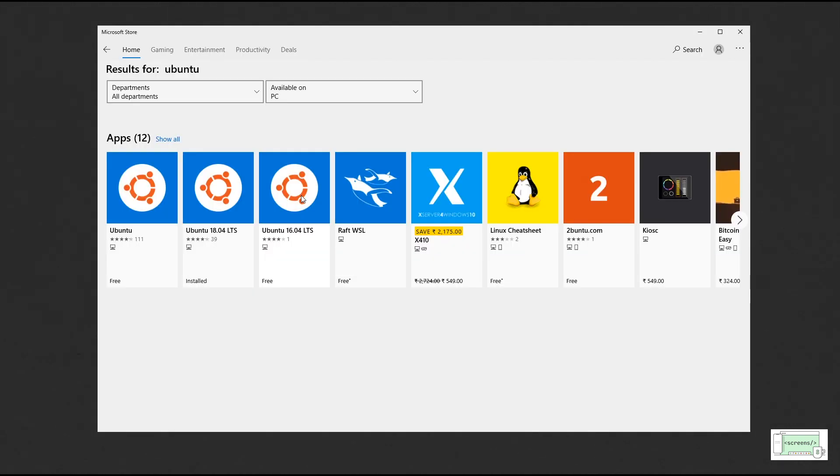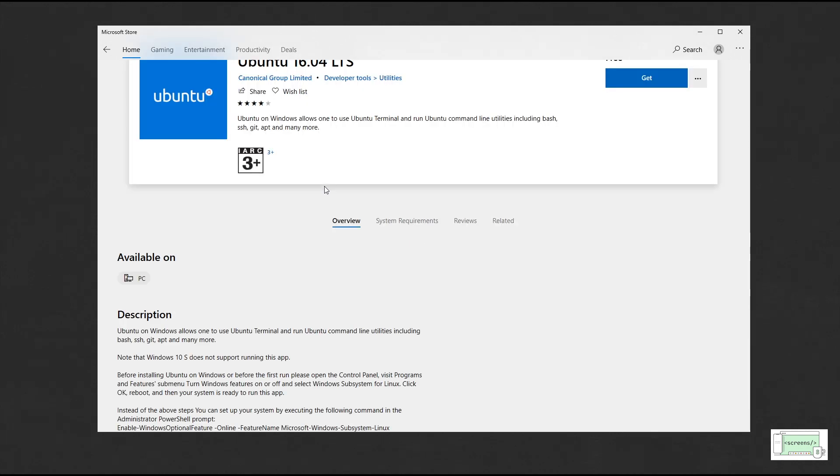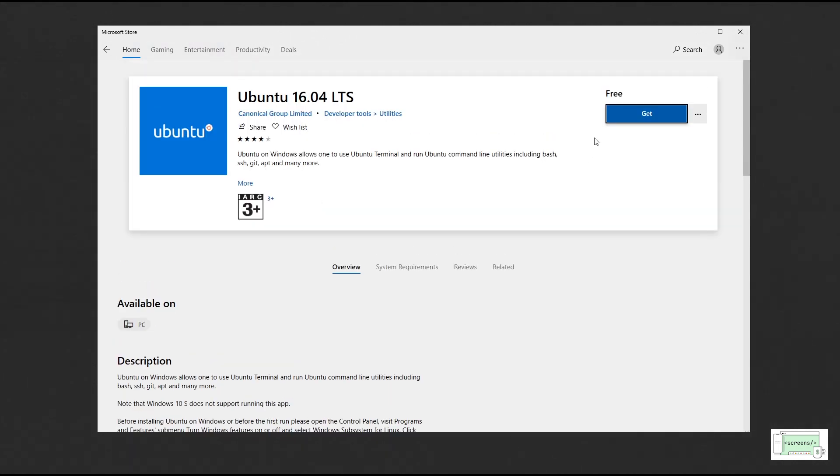Now, launch Microsoft Store and search for Ubuntu and then install it.